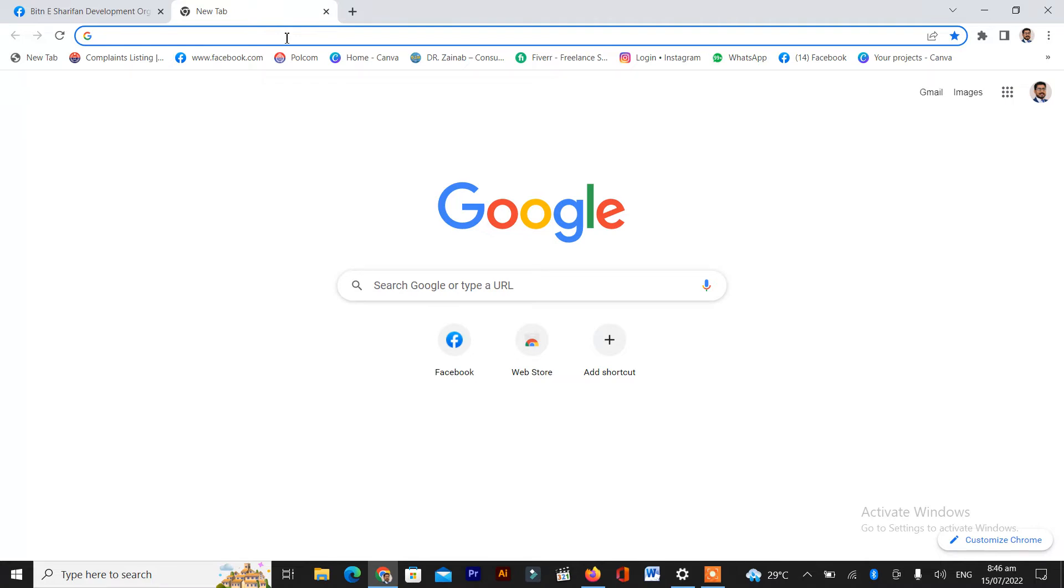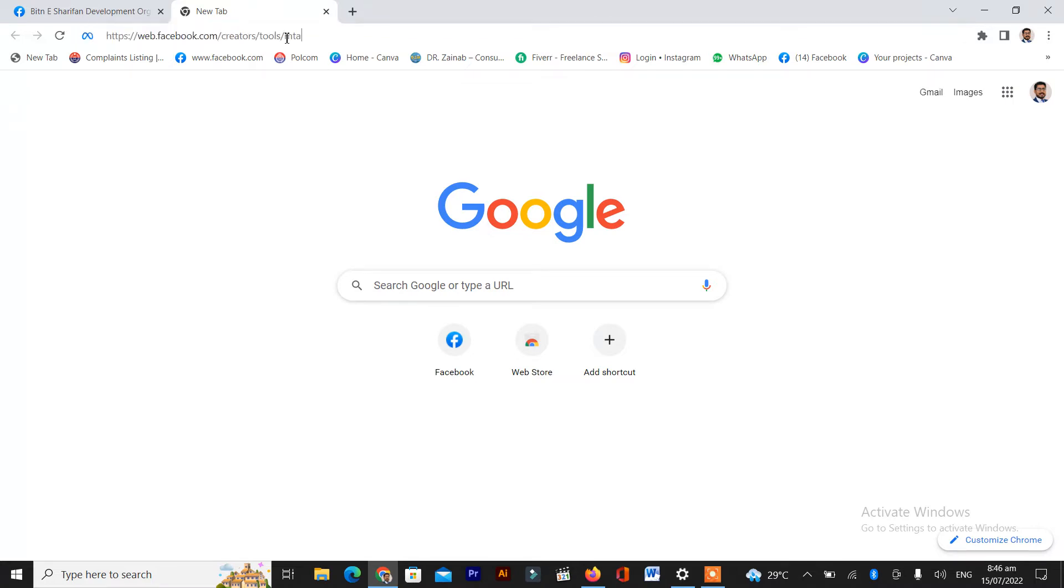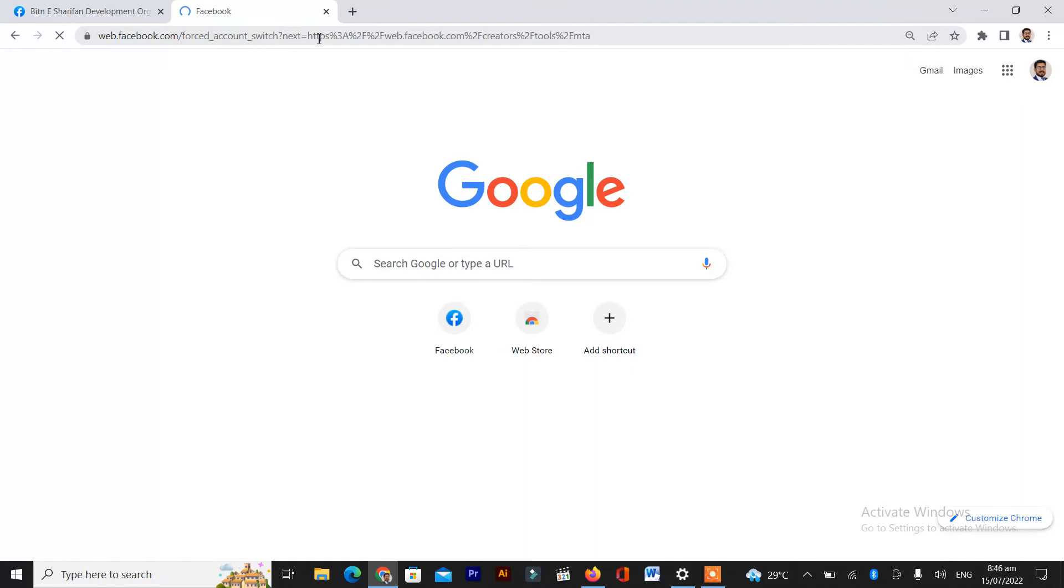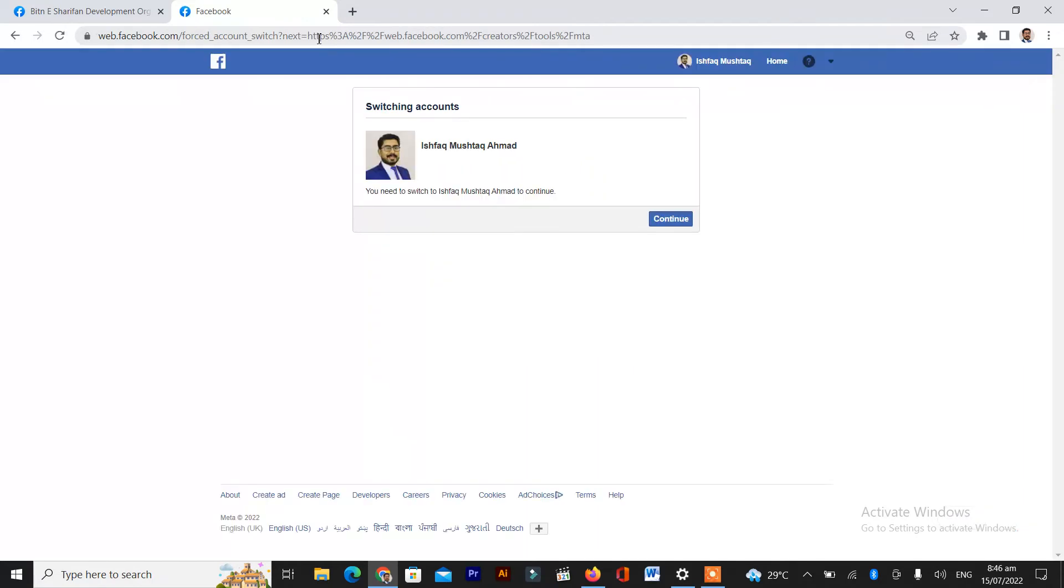You have to put this link: facebook.com/creator//tool/mta and click it. You will need to continue.